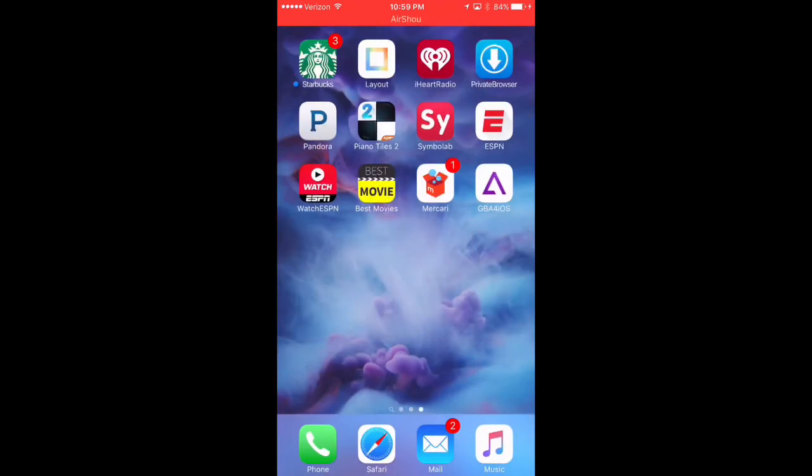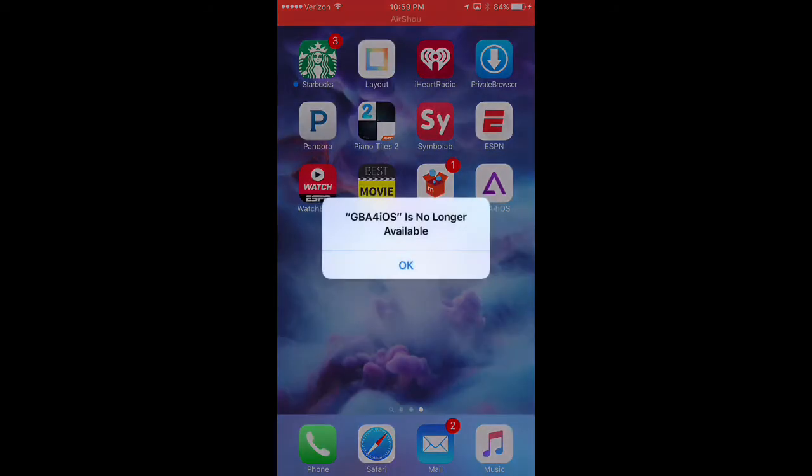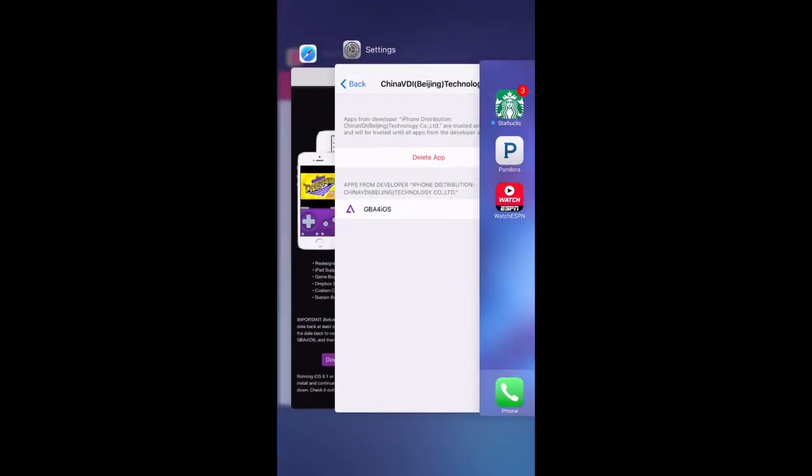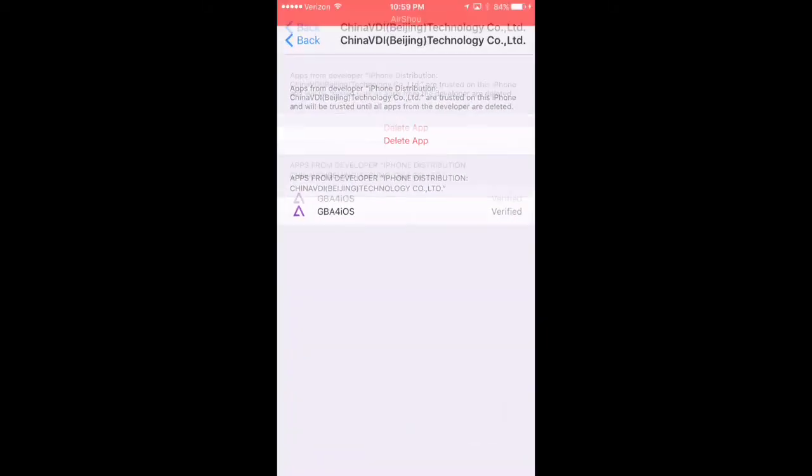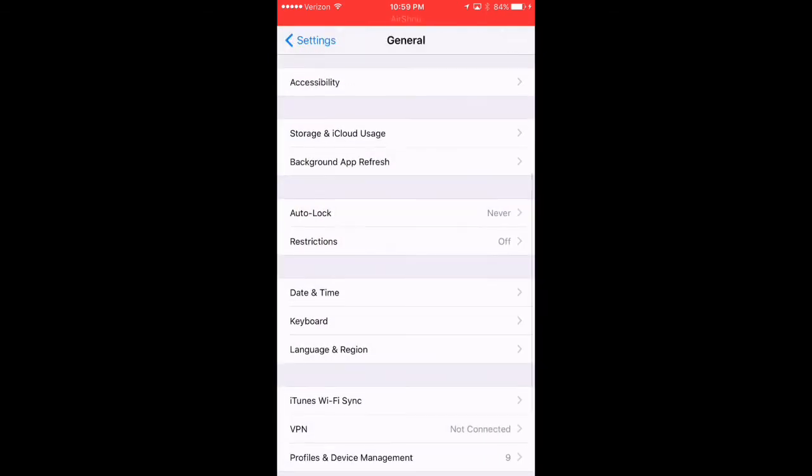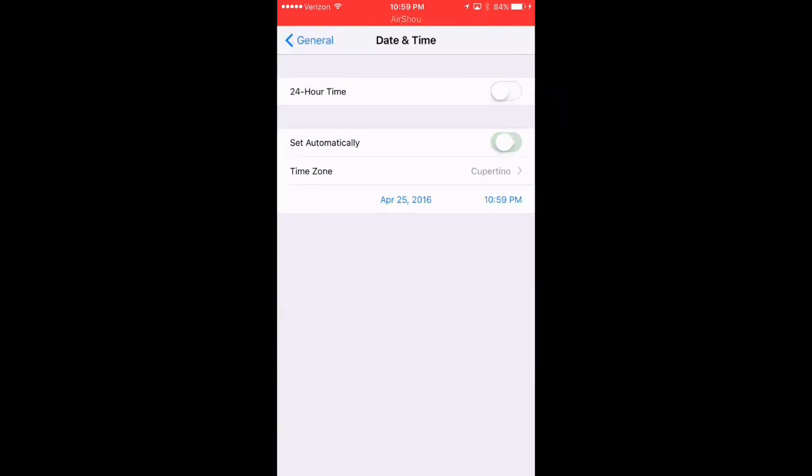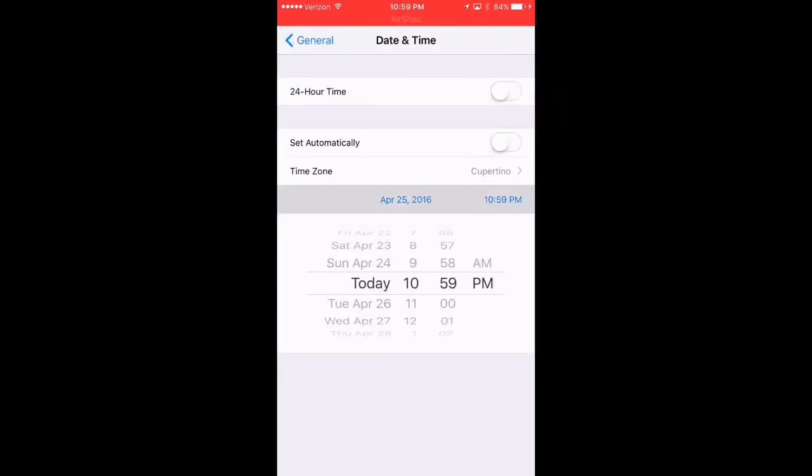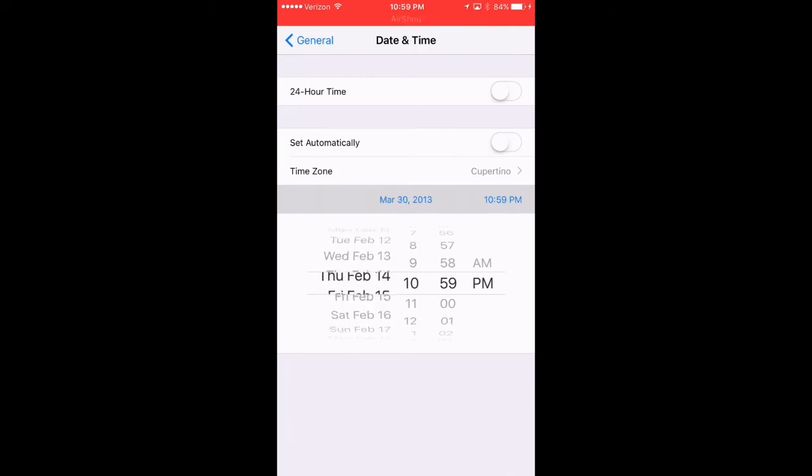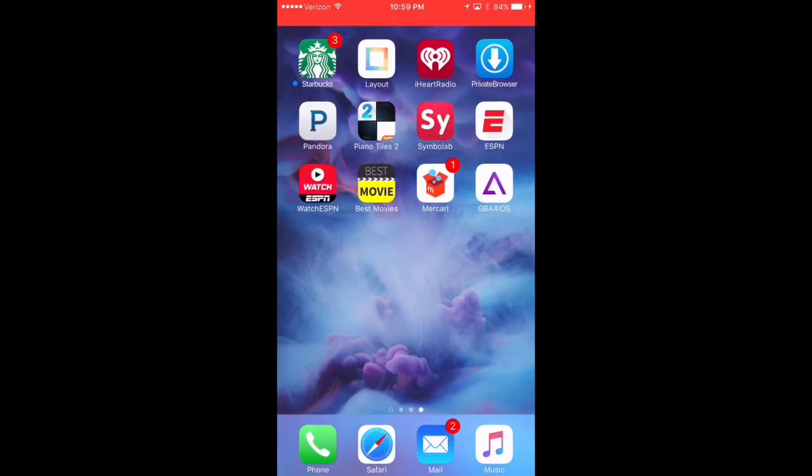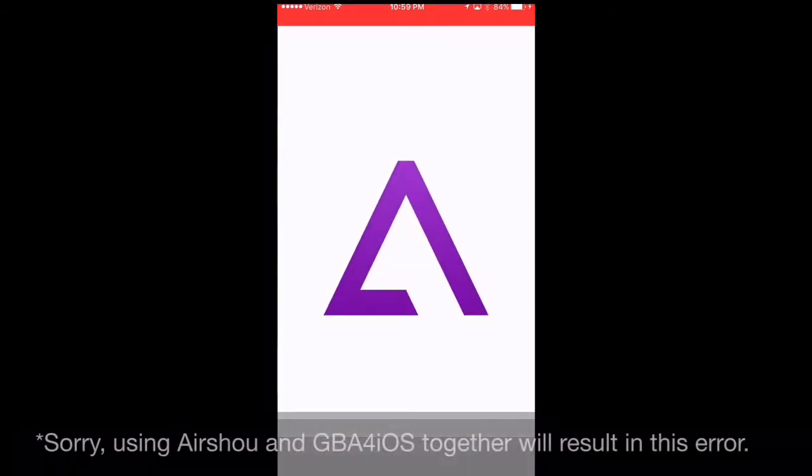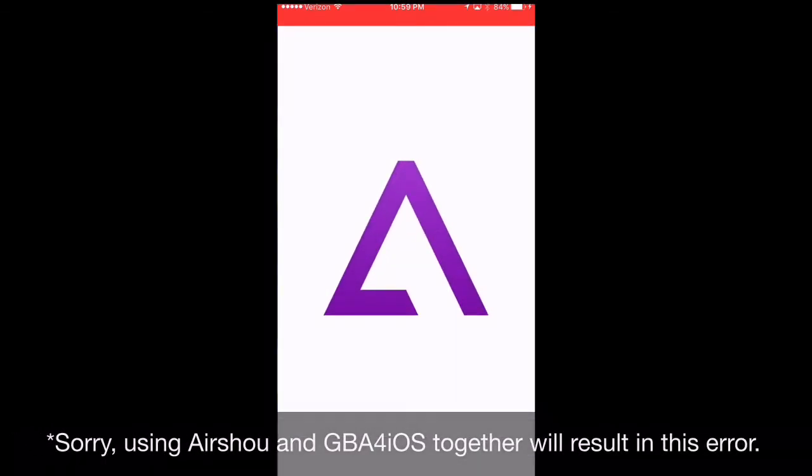And we can't go into the app just yet. We actually have to set our time back one more time. So we'll scroll back a couple of years. I think February 2013 will be fine. We're going to launch the app. And there we go. Perfect.